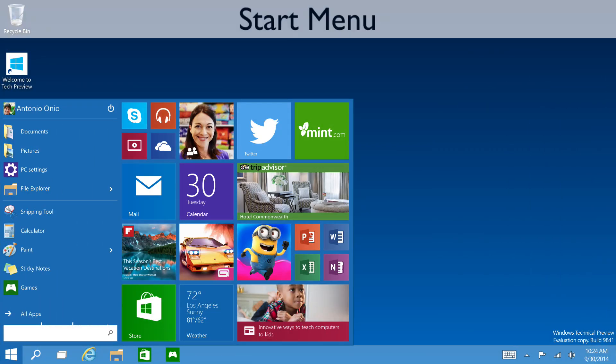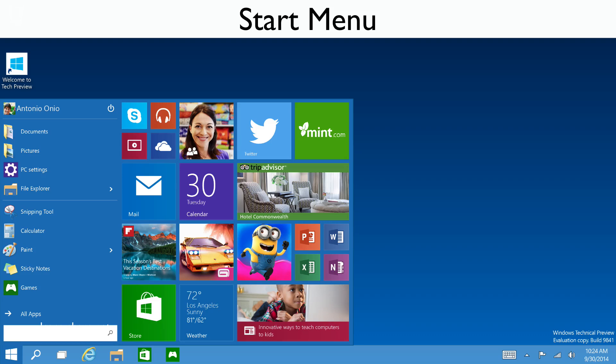Missing from Windows 8, the start button makes its return with the new operating system. It offers a mixture between the old and the new when opened. The menu displays applications and tiles that remind of the previous operating system.